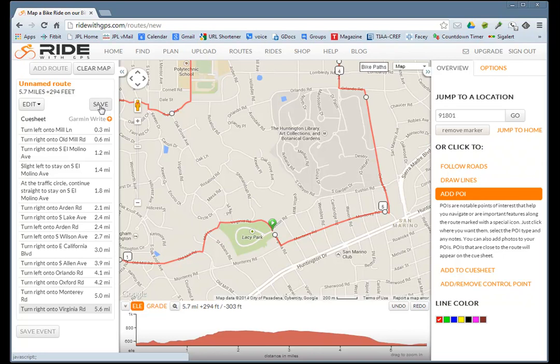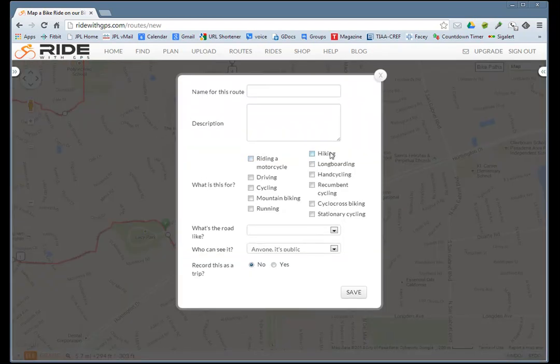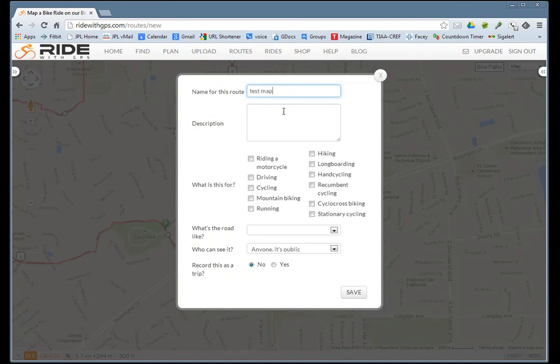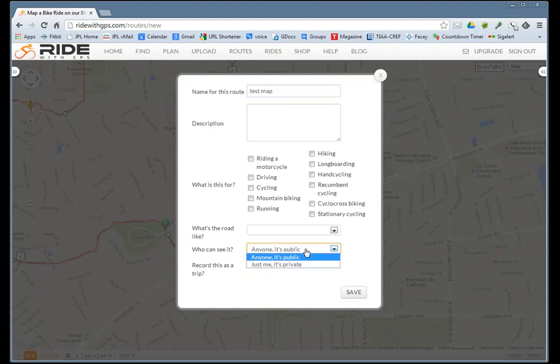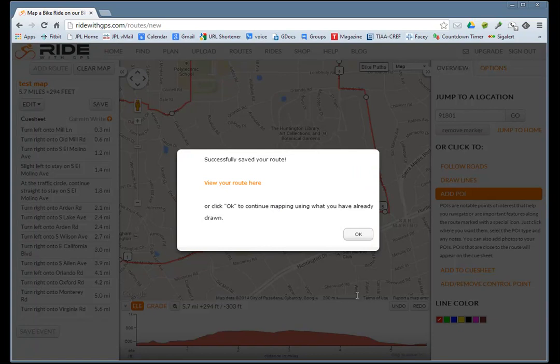Let's put a name for this route, which is called test map. You can select different attributes. You can make it public or private. Let's leave it public and save. Now you can view your route.